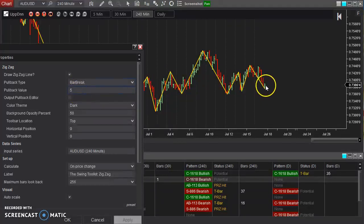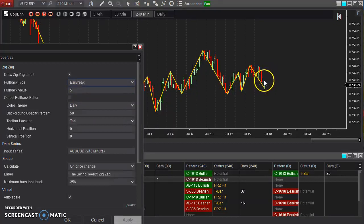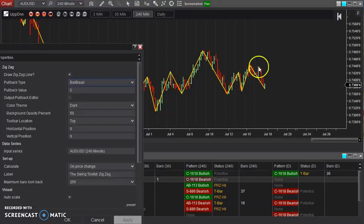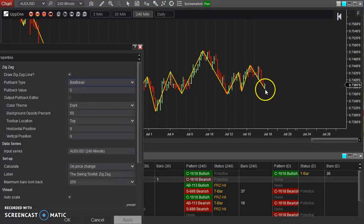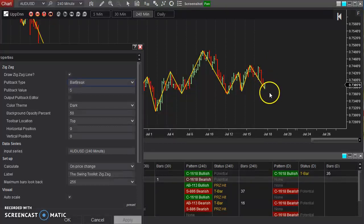So if we look at current price here, if this were to officially become an upswing, it would need to break one, two, three, four, five — it would ultimately need to break this high to become a new upswing. Now, if new bars keep forming down here, then those rules would change on a per-bar basis.